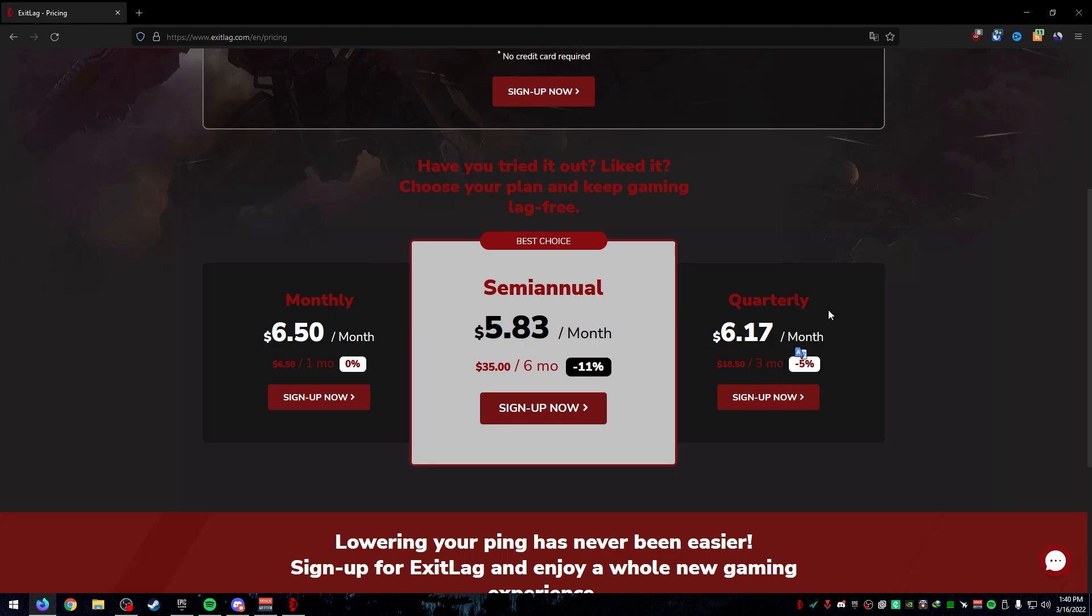Depending on if you really want to use this a lot, you can pay whatever you want. If you really want to lower your ping and your ping's pretty bad, try ExitLag. I would maybe pay for a month and see if you really use it a lot. If you do, then I'd try bumping it up to three or six months. But I would recommend ExitLag if you do have problems with low ping.